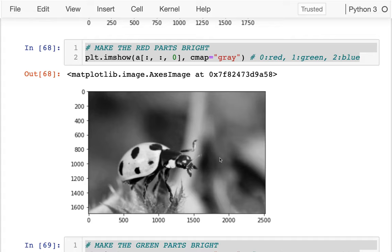You're going to get some practice doing other things with these images, and I'll leave you to it.